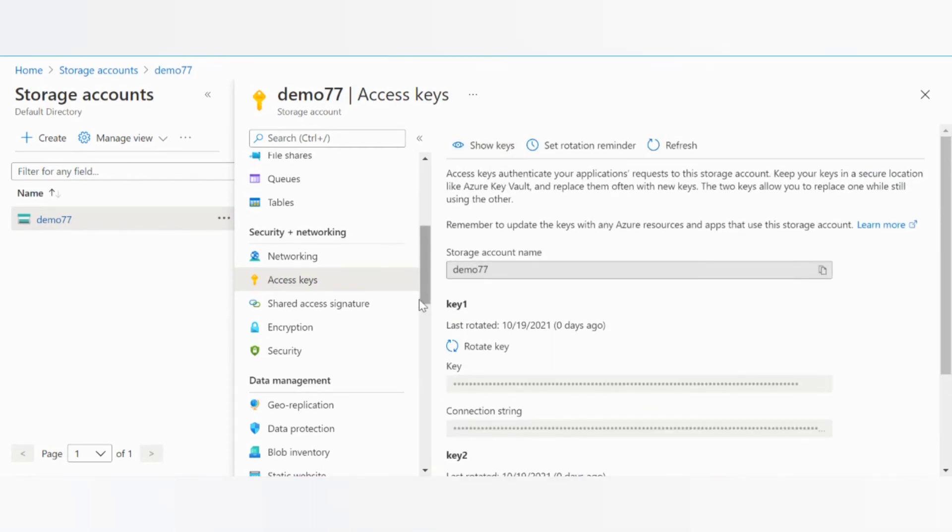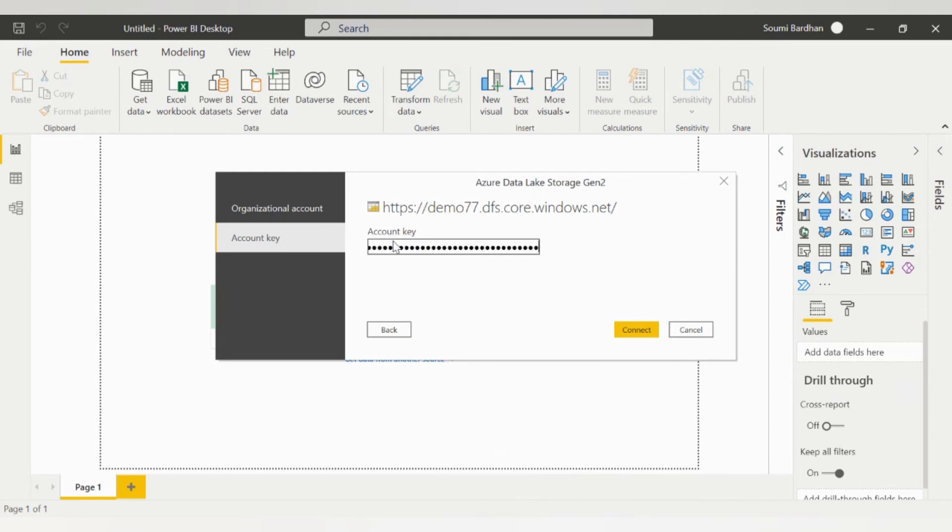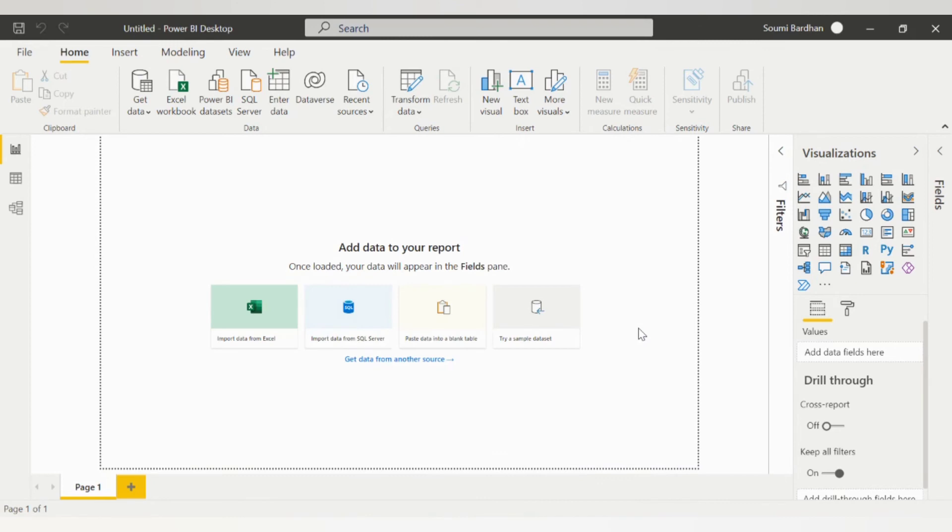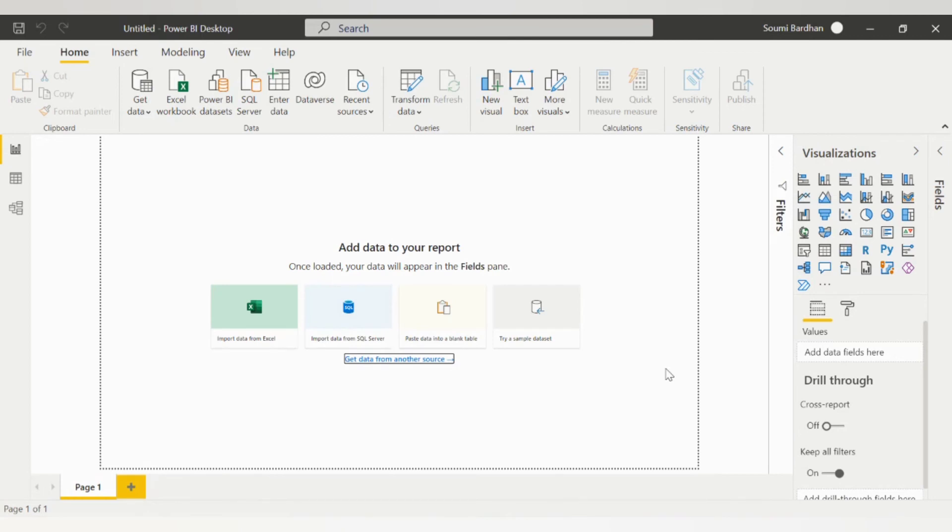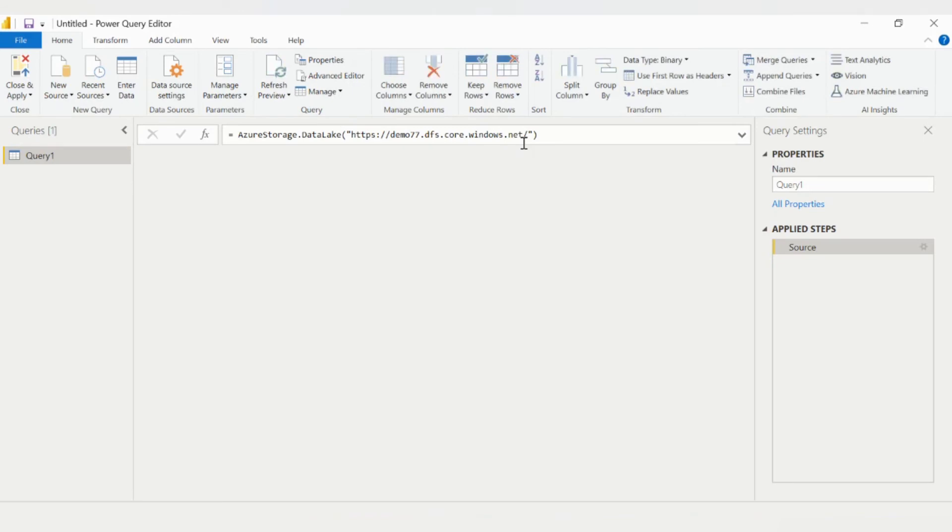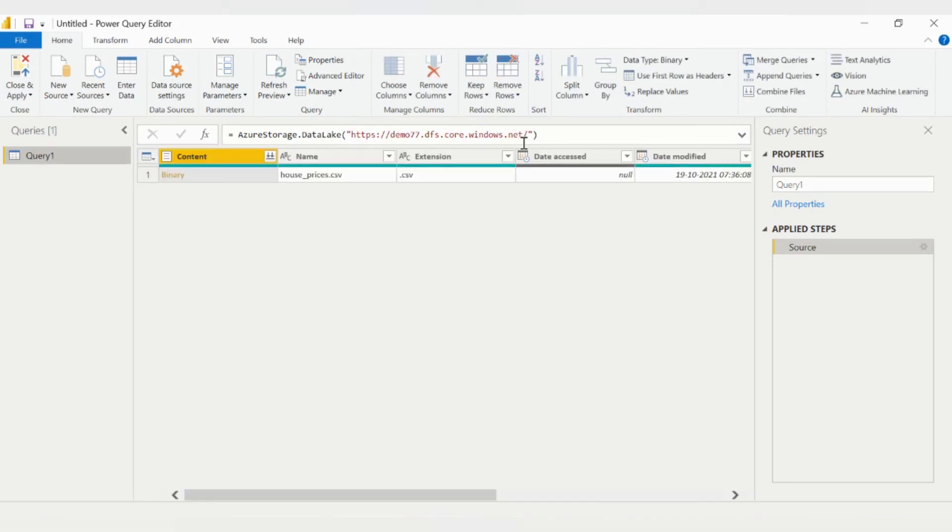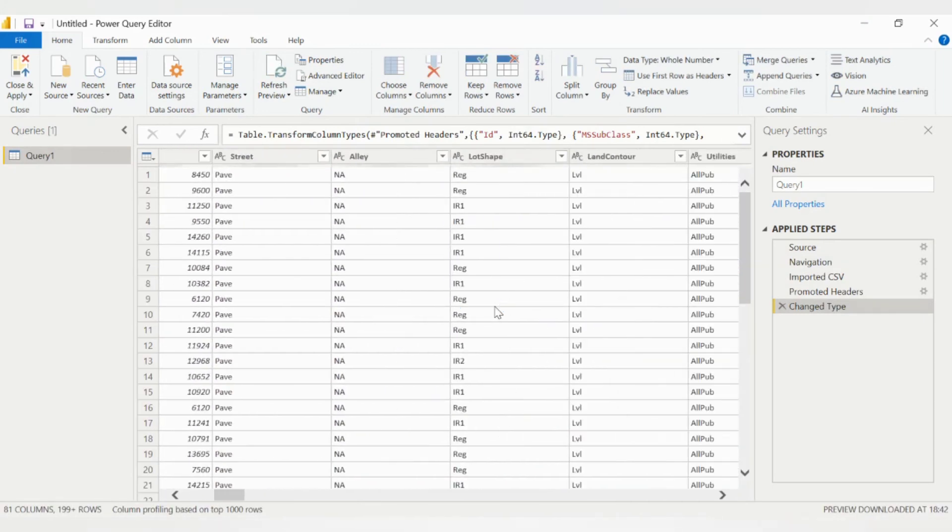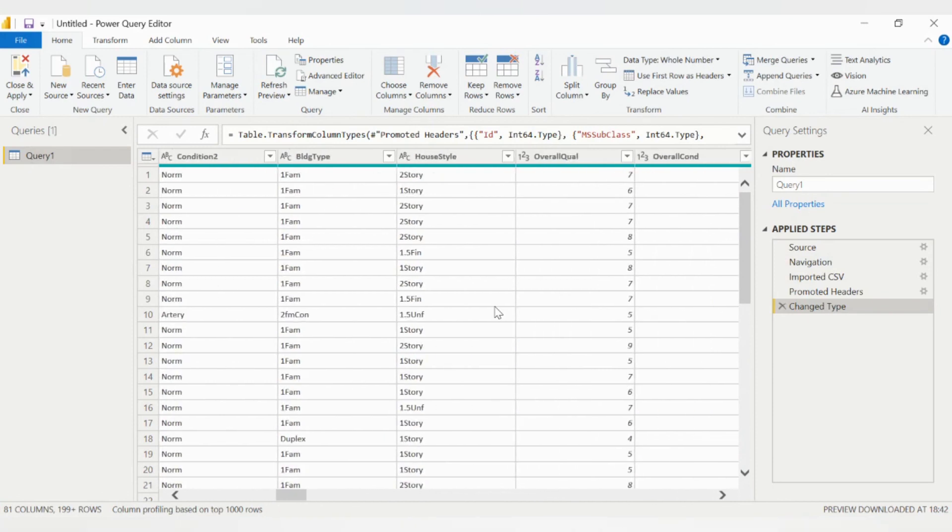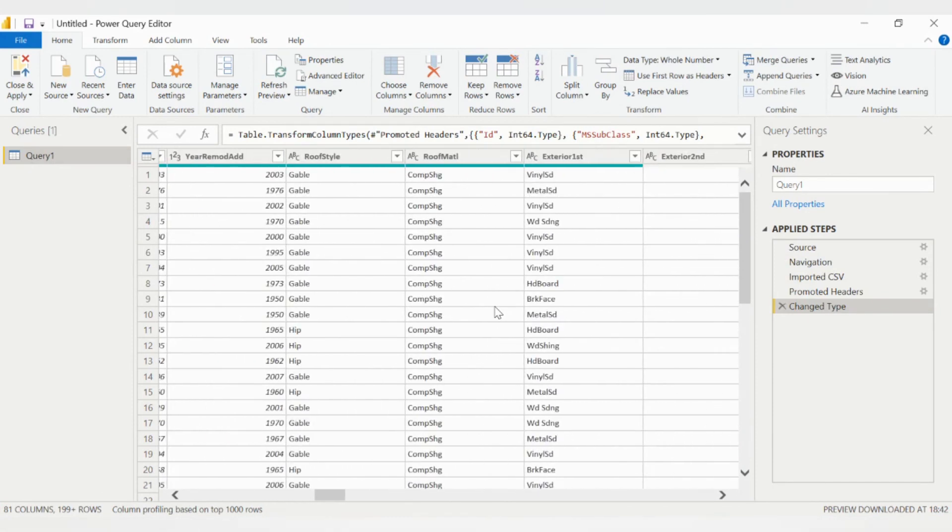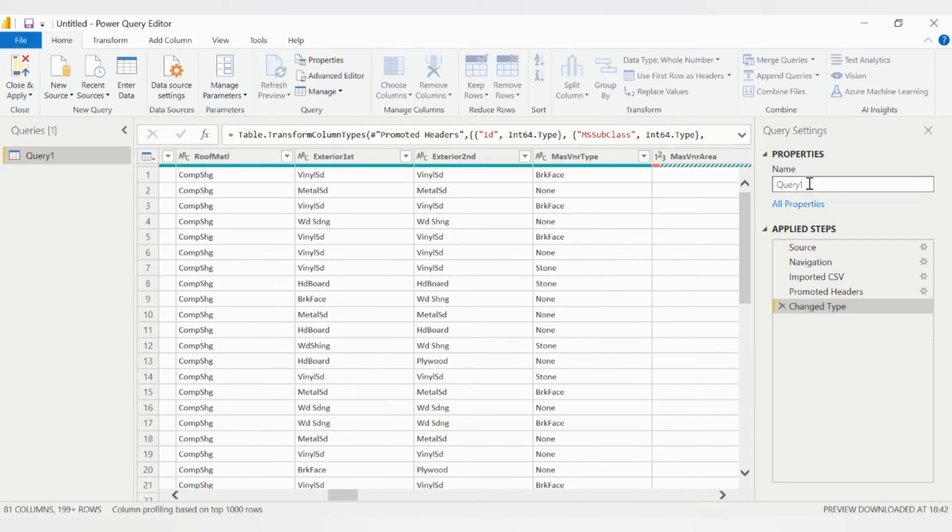And then paste it. Click on connect. Click on transform data. You can click on binary to view your data set. This is the data set that we have: house style, overall, overall conditions, roof style, exterior. These are the columns. We can give any name. Let it be query.